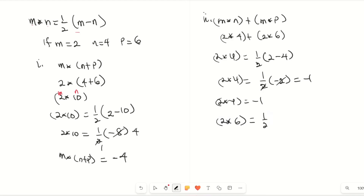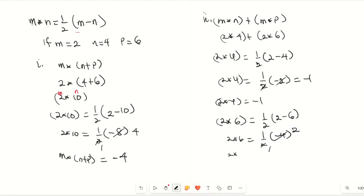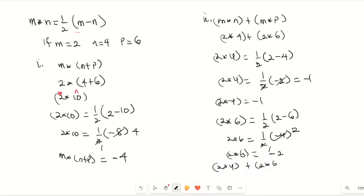Now for 2★6: m is 2 and n is 6, so 2★6 = ½(2 − 6) = ½(−4) = −2. Therefore m★n + m★p = 2★4 + 2★6 = −1 + (−2) = −3.